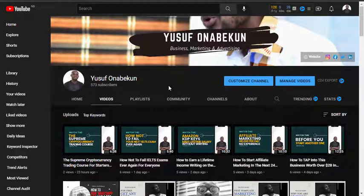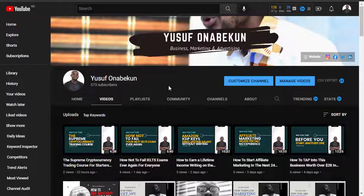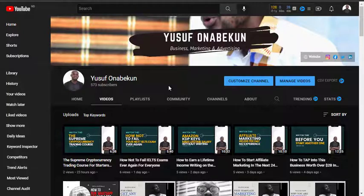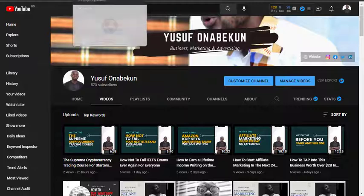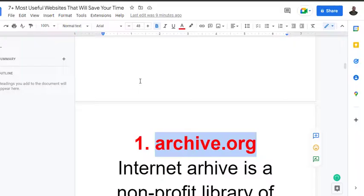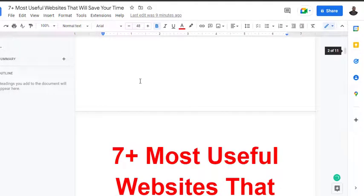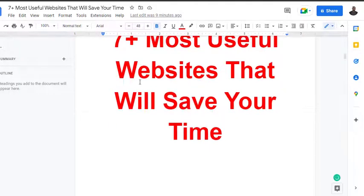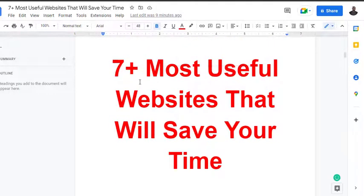Hey, what's up! Welcome to another YouTube video. Today we'll be talking about seven websites that are going to make your work way easier when it comes to your research, trying to get things done in a couple of minutes. We'll be talking about the most useful websites that will save your time and make you more productive.